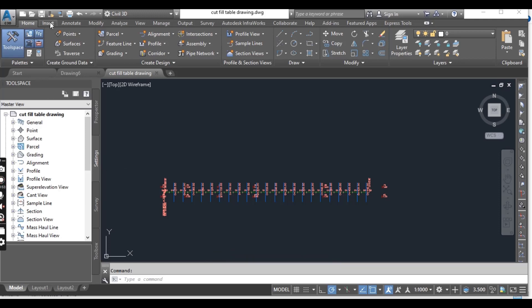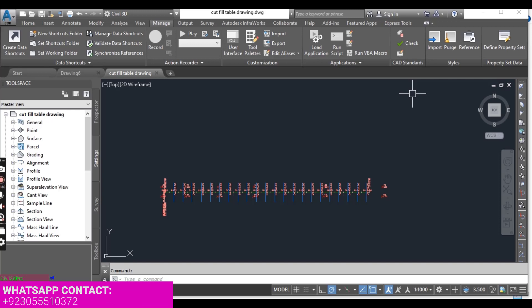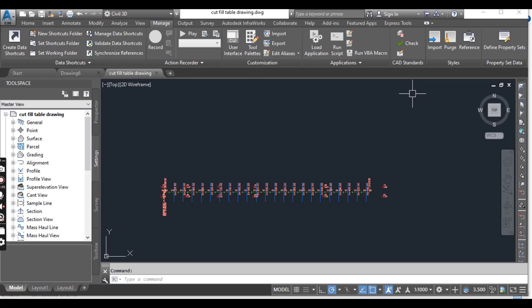That's where the Import tool, which we introduced in the previous exercise about importing styles, comes in. We have it here in the Manage tab. We can use this Import tool to import our styles from any source drawing. When we use this tool it will import table styles, quantity check, criteria alignment, design check set, drawing ambient settings, feature settings, command settings, and other user-defined settings such as expressions, property classification, and page layout.